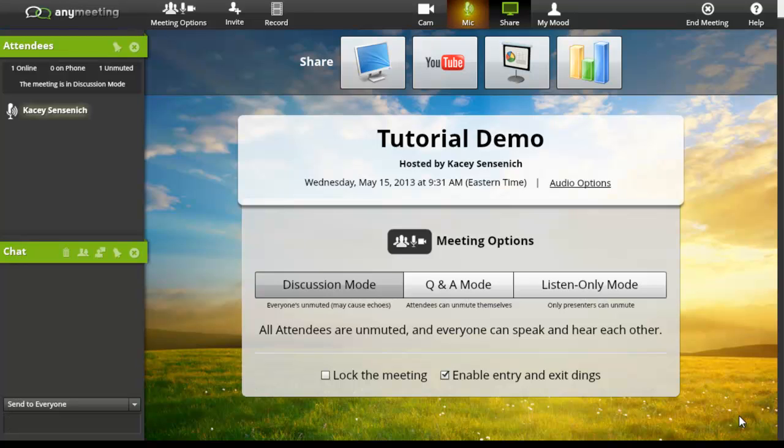You also have a chat window on the left that allows you to have a sidebar conversation. This is a great location to post questions during presentations.